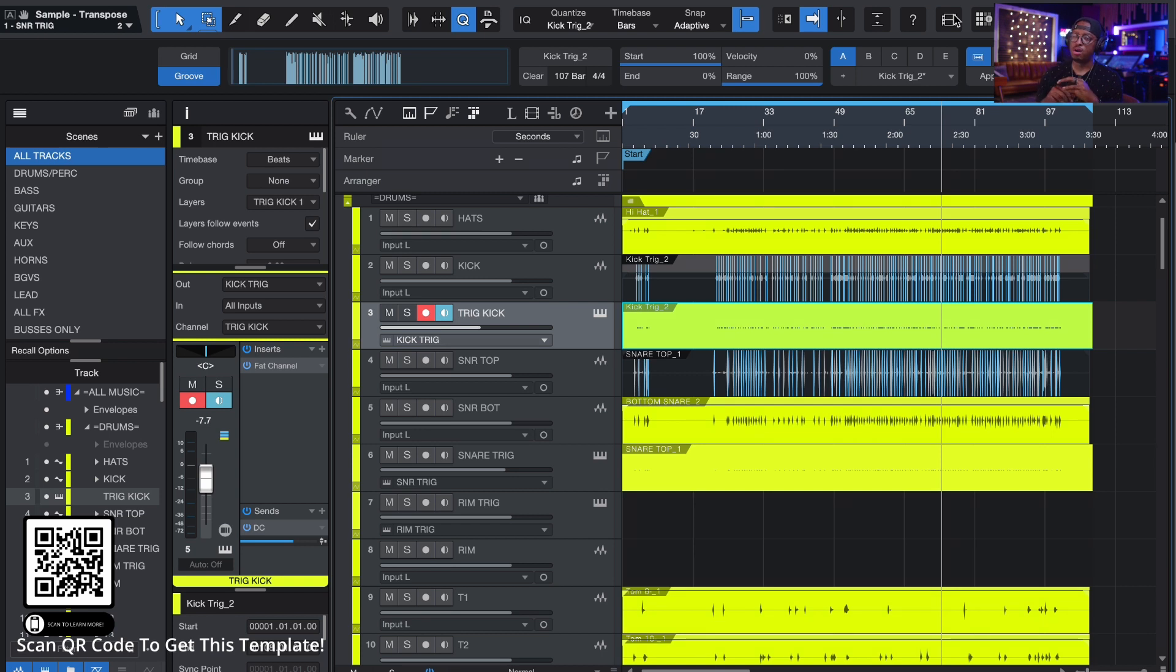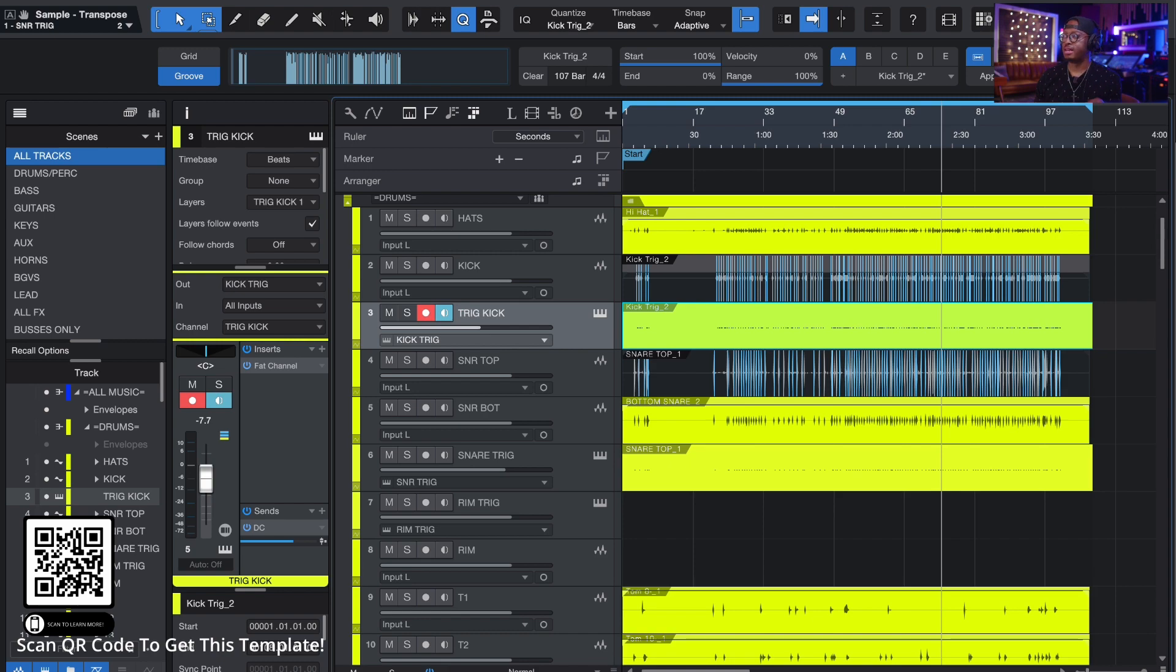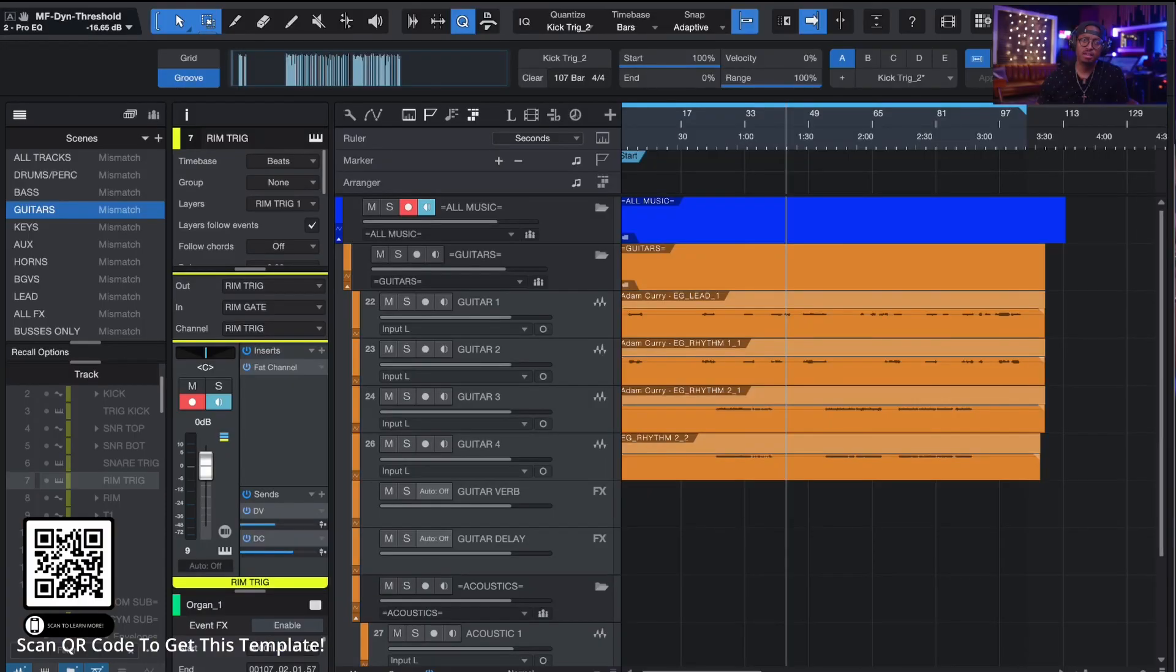All right. So it's just the thing with that and how those gates and stuff work and the triggers work inside of that. All right. So that is the studio one template boys and girls.